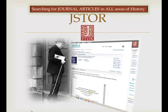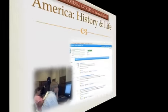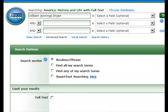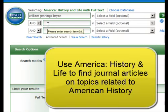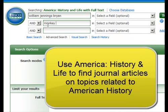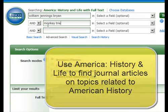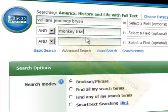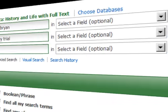We will search each database to introduce you to a different database search page. Our first database search is going to be in America History and Life. On our search page, we are going to put in the terms William Jennings Bryan and the Monkey Trial. This will be a broad search — we are just going to use these two terms and click on the search button.